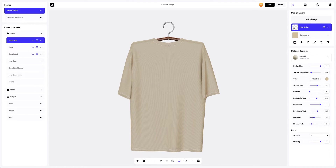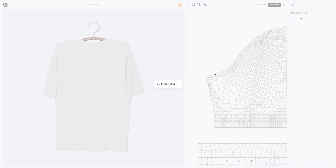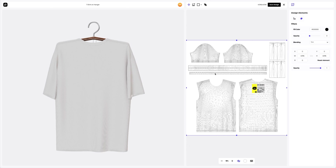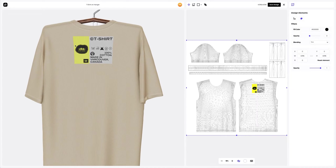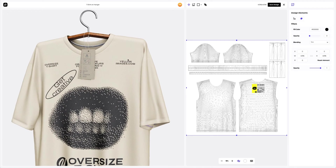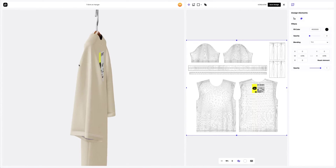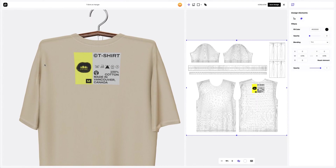Click on the add design button on the design layers panel. Our design looks so good on this t-shirt. Let's save the design.